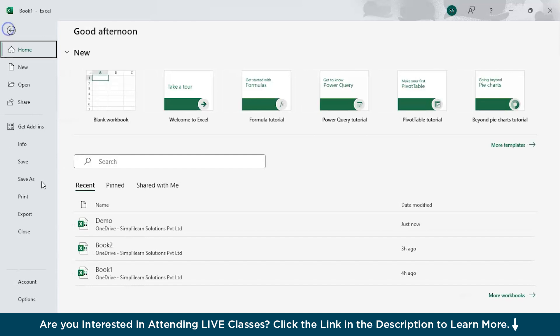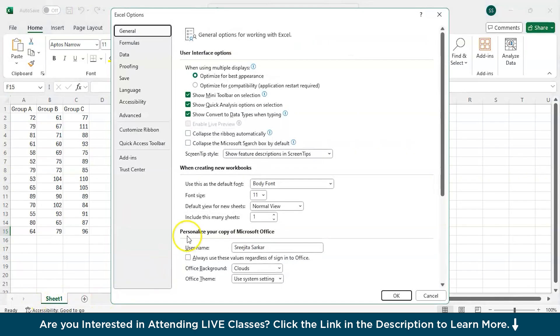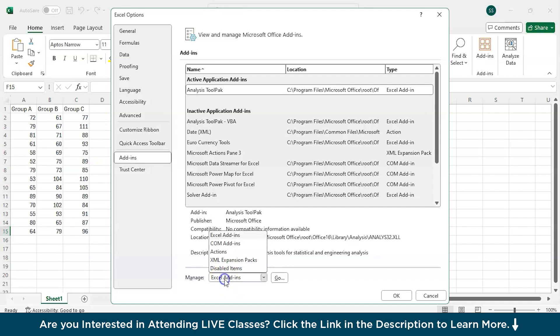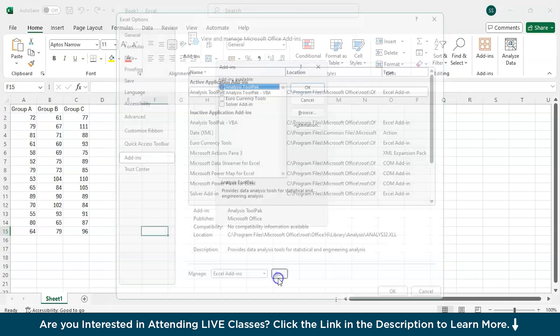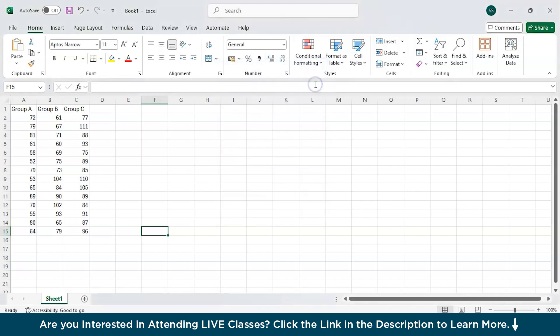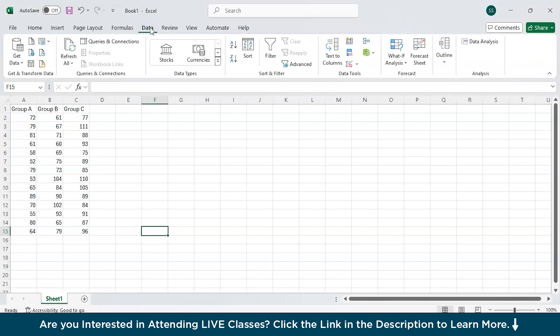So we need to ensure first if we have activated the Tool Pack correctly. For that, we need to go to File and then Options and then move to Add-ins. Here in the Manage, you have to choose for Excel Add-ins and click on Go. After that, you need to click on Analysis Tool Pack and click on OK.